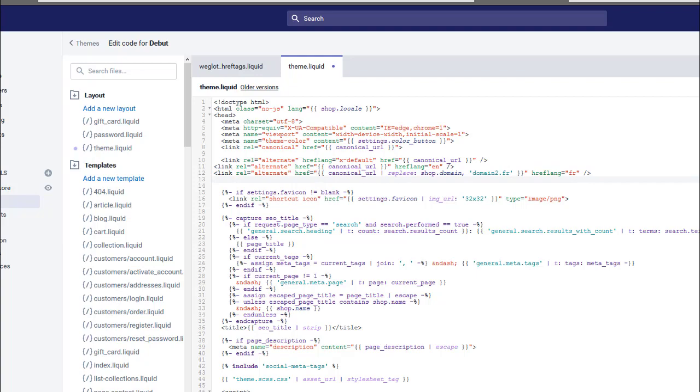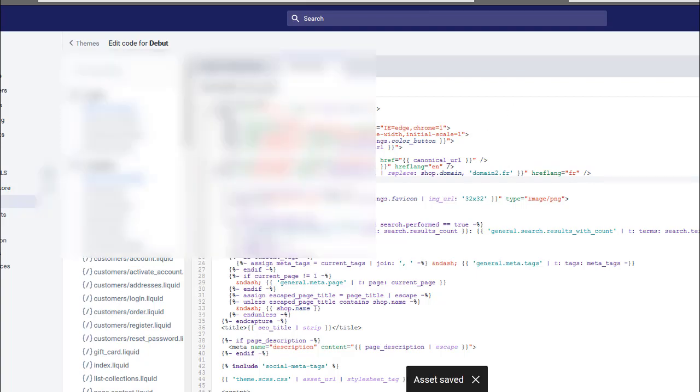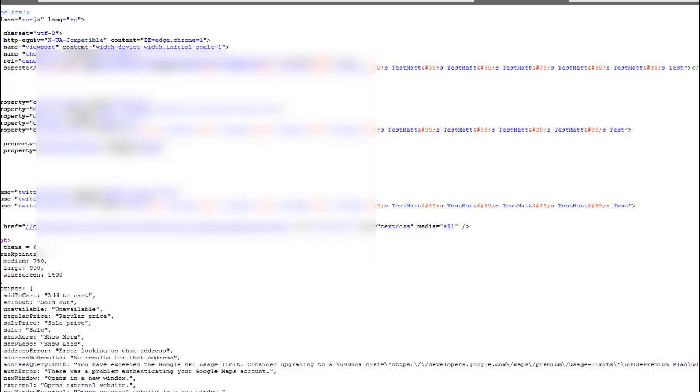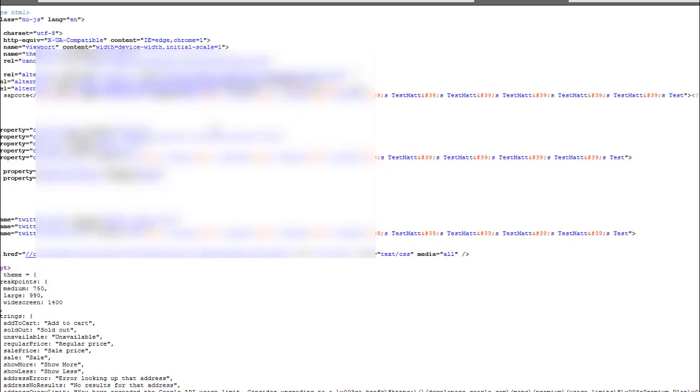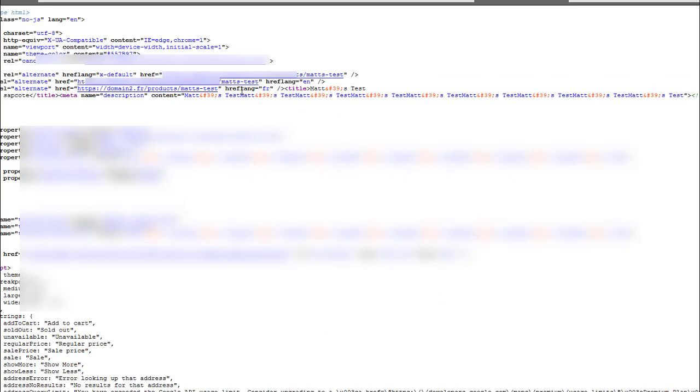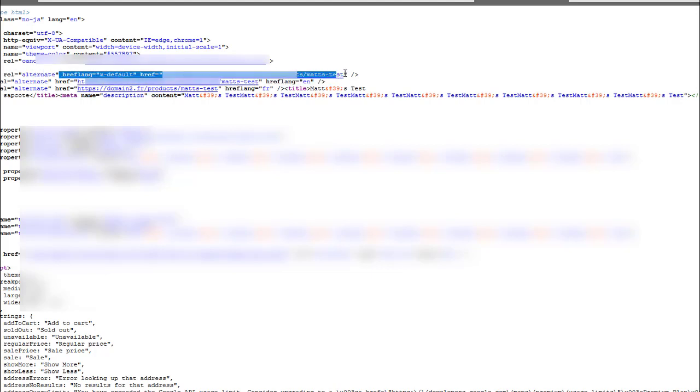And when you save it, this is what it looks like. As you can see, it's replaced the domain name with domain2.fr, and we've got our English and ex-default hreflang tags correctly added to the top here.